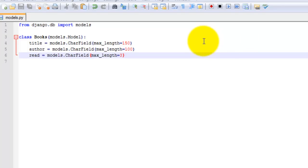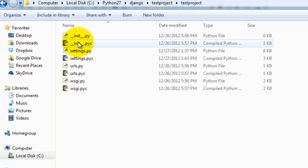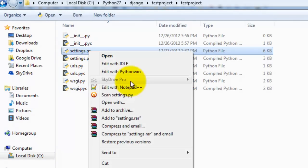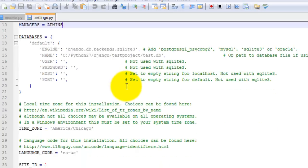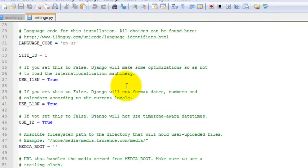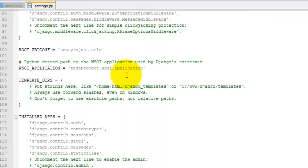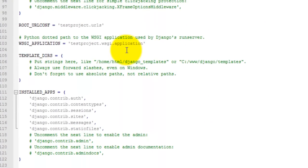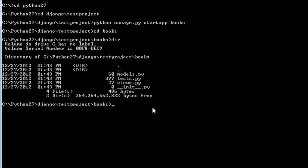And so now we need to modify the settings.py file again to add this app in. TestProject, edit with notepad++, and then scroll down to the installed apps. And then we can add in this app, books, quote comma. Go ahead and save that. Now let's go back to command prompt and go back to the main project directory.